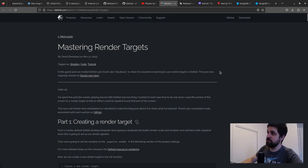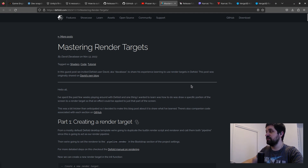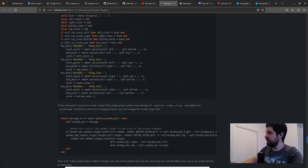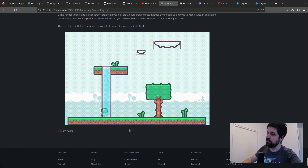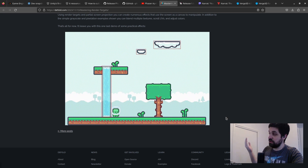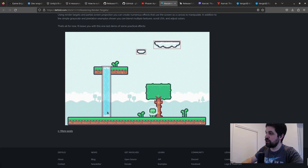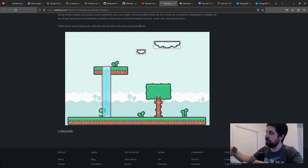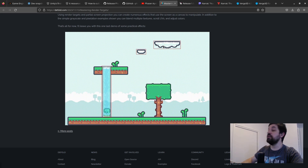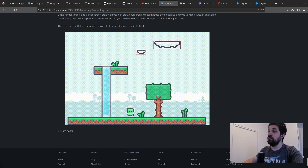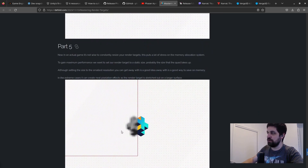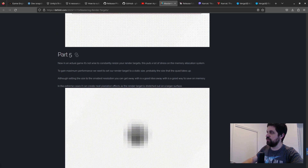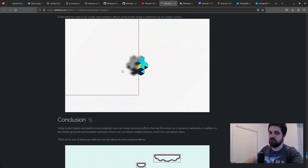Defold just published a short tutorial: Mastering Render Targets. The best way to understand it is to jump to the end and see what the author built — a really cool waterfall with a water shader. The character passing behind the waterfall gets a watery effect applied to their sprite, and there are also clouds with wavy textures. The tutorial explains how to create this kind of effect in Defold.